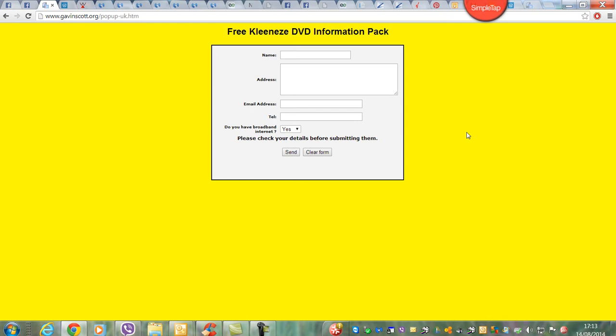Whichever autoresponder you use - I'm using GetResponse. Below this video will be the link to GetResponse if you want to use that one. There are loads of others, they all do the same thing, but I think GetResponse has got a free version. So if you've never tried it before, just click below the video and try that.